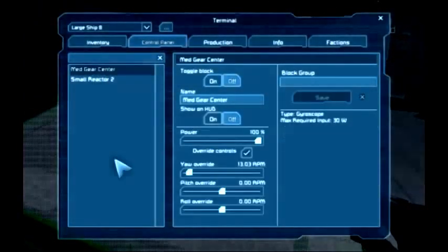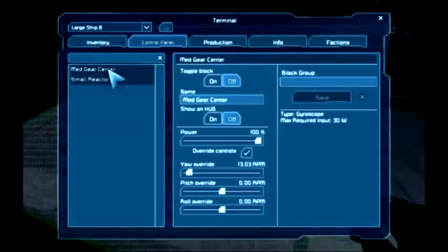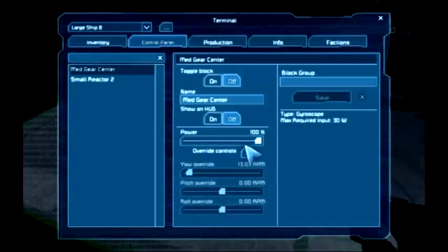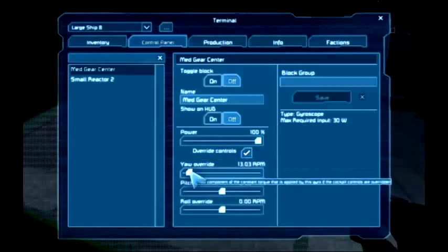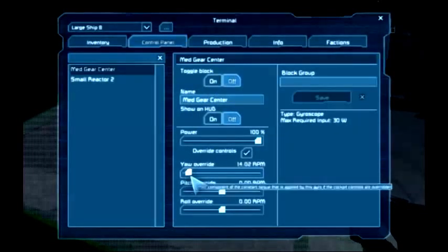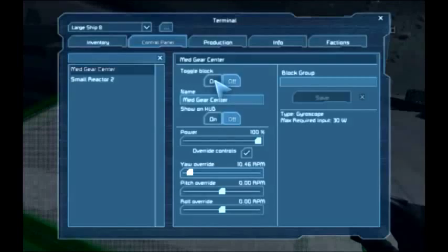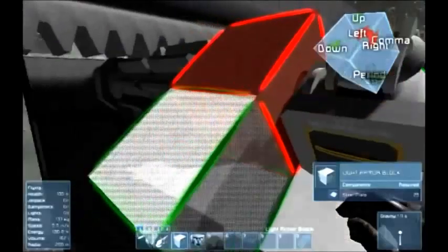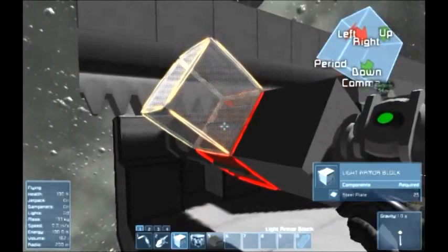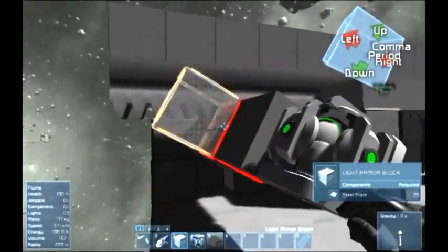Here we have the medium center block. You can see there's the reactor and there's the block. Go in and go to override, turn override on, then turn the yaw in whichever direction you want. Turn that on and it'll start to spin. And there you go — it's moving right there just with the gyro function.